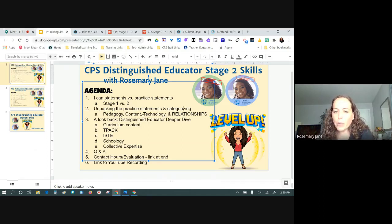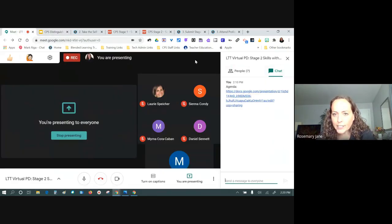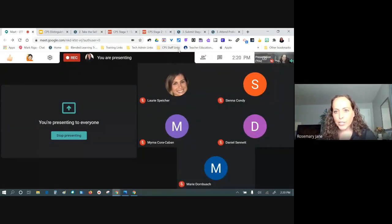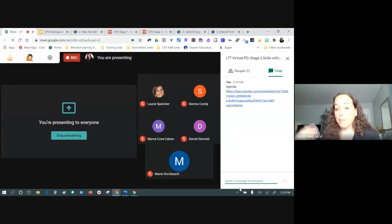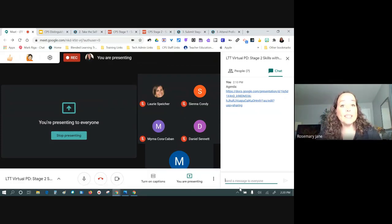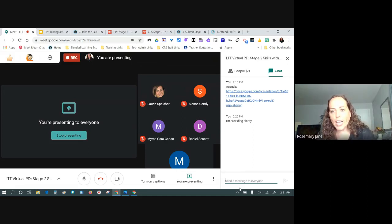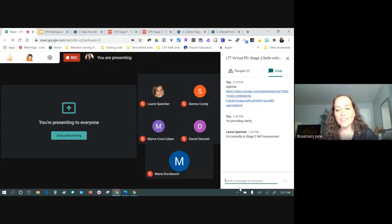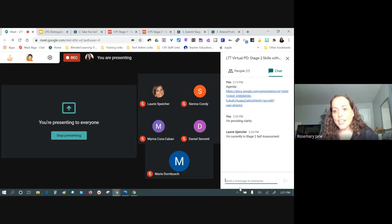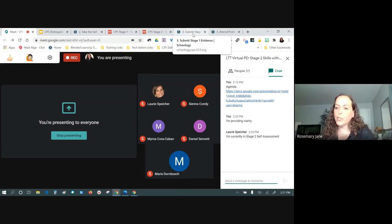Is there anybody who's not yet diving into stage two but just getting a preview? Let's each share where we are in the process. My statement is: I'm providing this for clarity. Could everyone write into the chat — whether you haven't started yet, you're previewing, you're in the middle of it, or you've finished stage two. Laurie is currently in the stage two self-assessment.